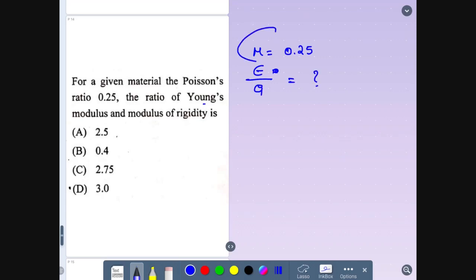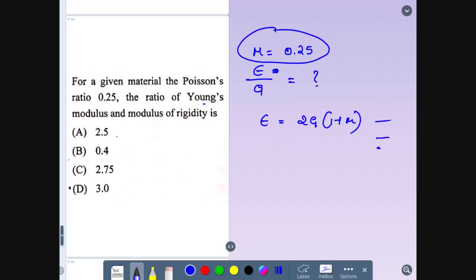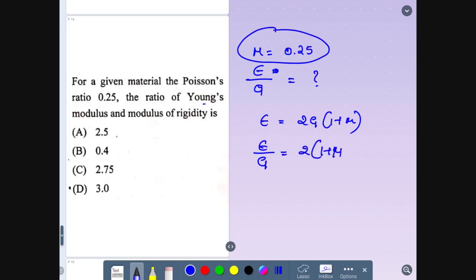Next question: the number of independent elastic constants for a linear elastic isotropic and homogeneous material. We have four elastic constants: Young's modulus (E), bulk modulus (K), Poisson's ratio (μ), and rigidity modulus (G). We need to remember three important things.